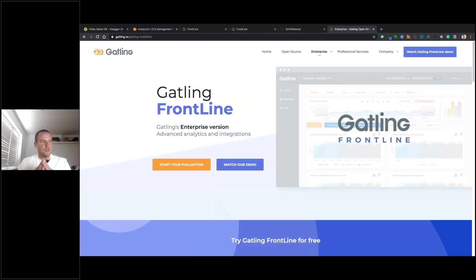That was the main content for the webinar today. Hopefully that was useful — thanks for your time and hopefully see you all soon.